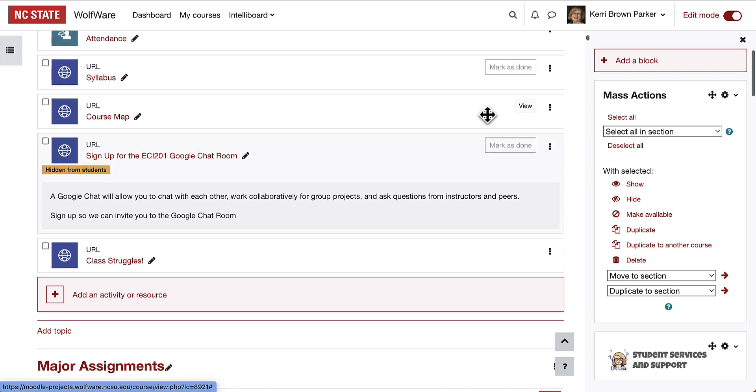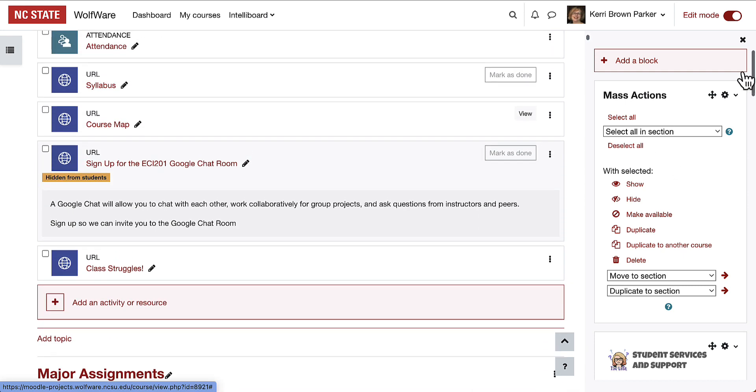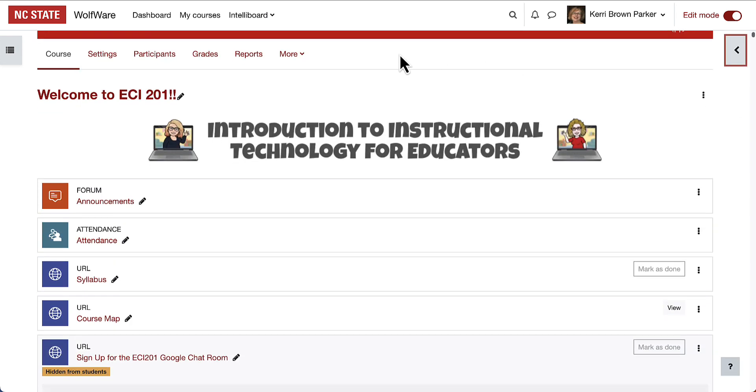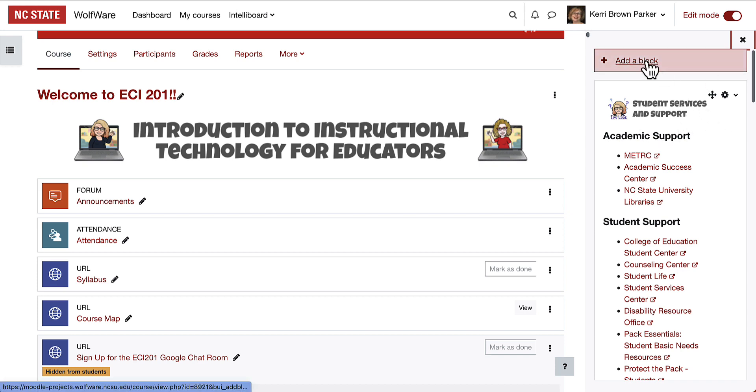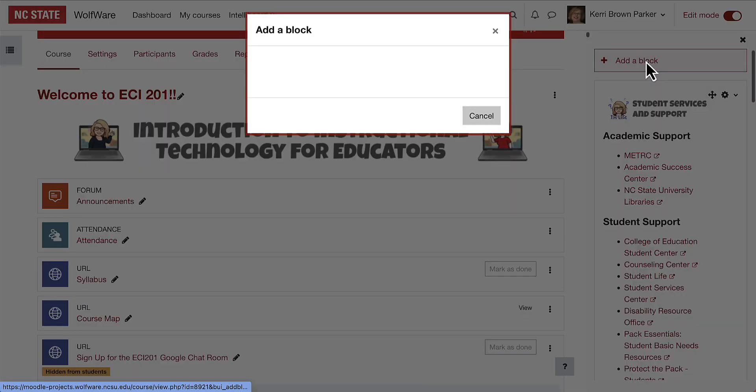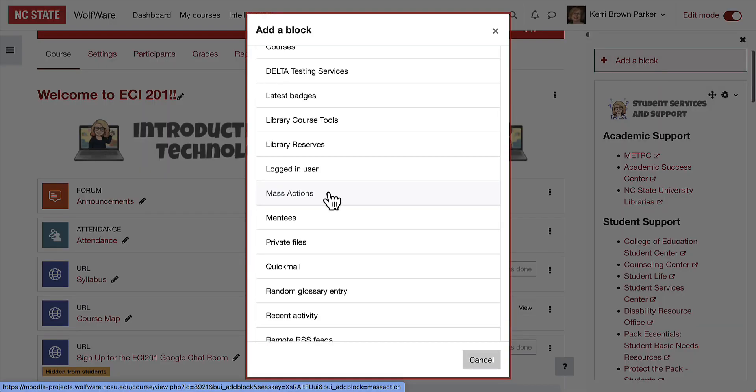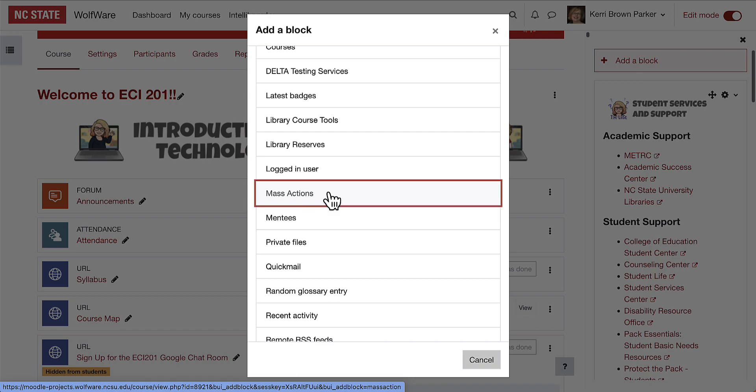Let's go over how to add a block and specifically the Mass Actions block. In a course, open the block drawer. Once the block drawer is open, select Add a block. Choose the Mass Actions block.